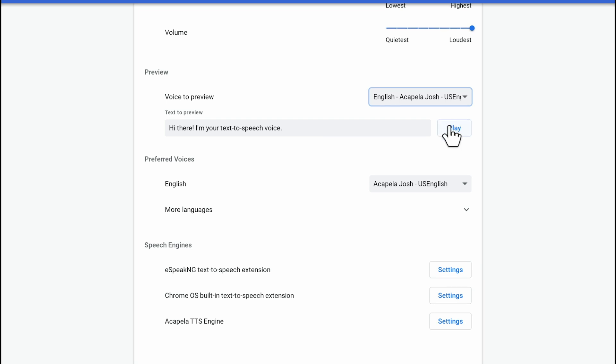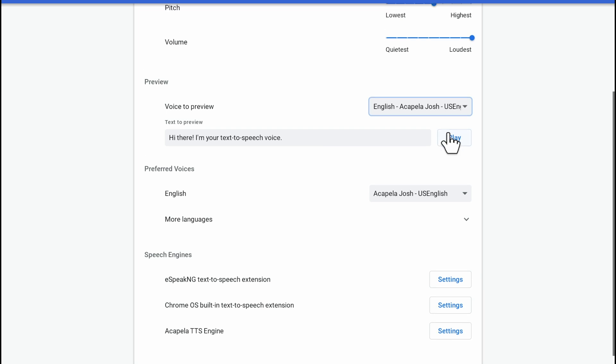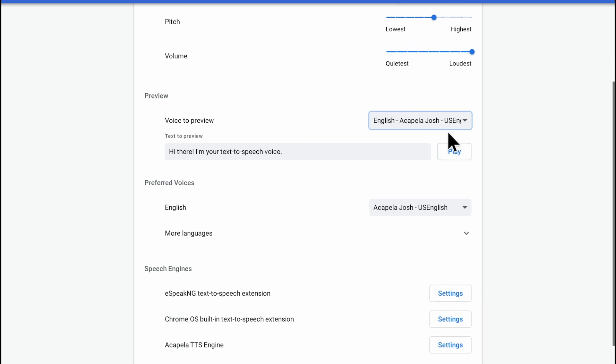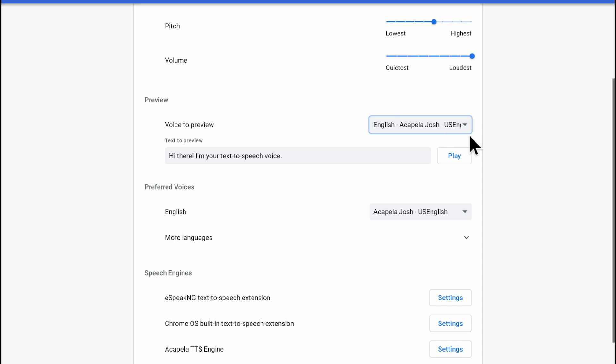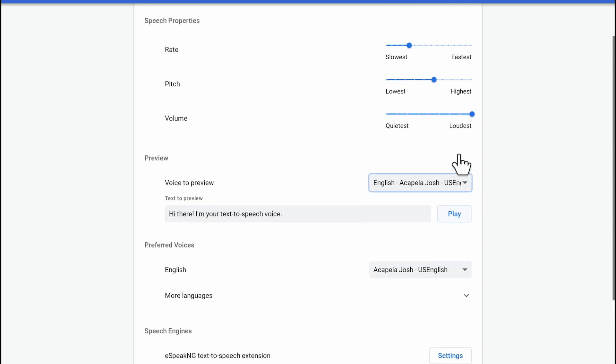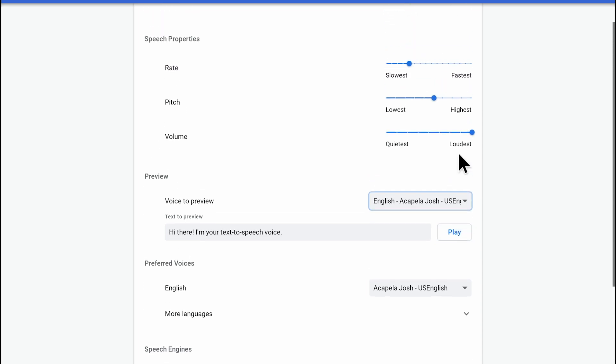I'll play a quick preview of this now: "Hi there, I'm your text-to-speech voice." Using the children's voices can be really helpful when working with younger users, so definitely check them out. So that's a quick demo of the different ways to use and customize Select to Speak. Thanks so much for watching.